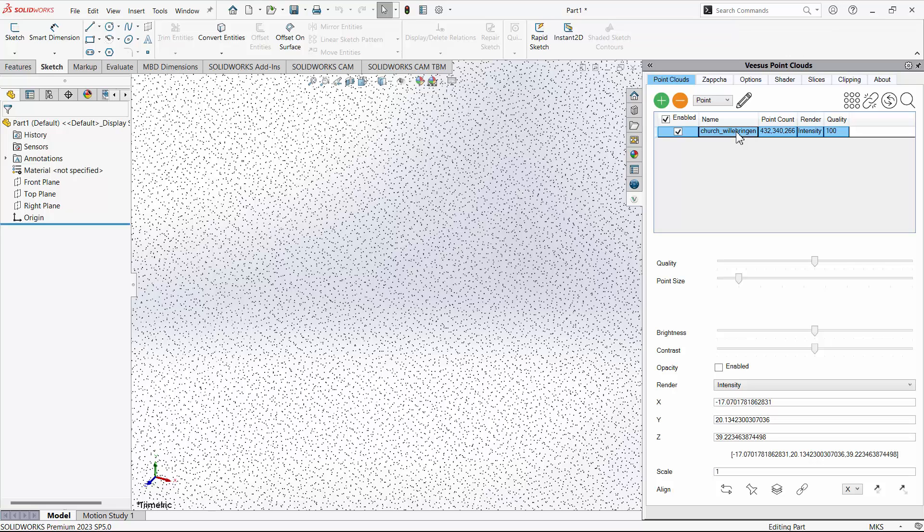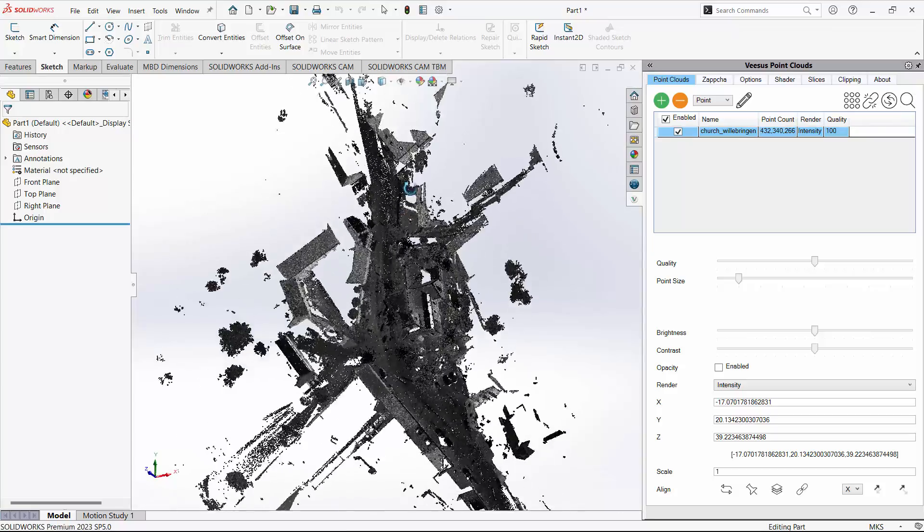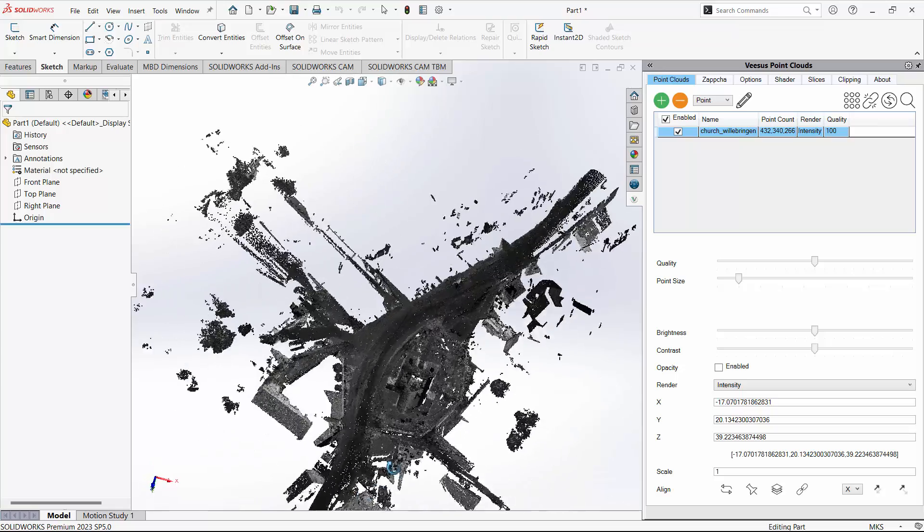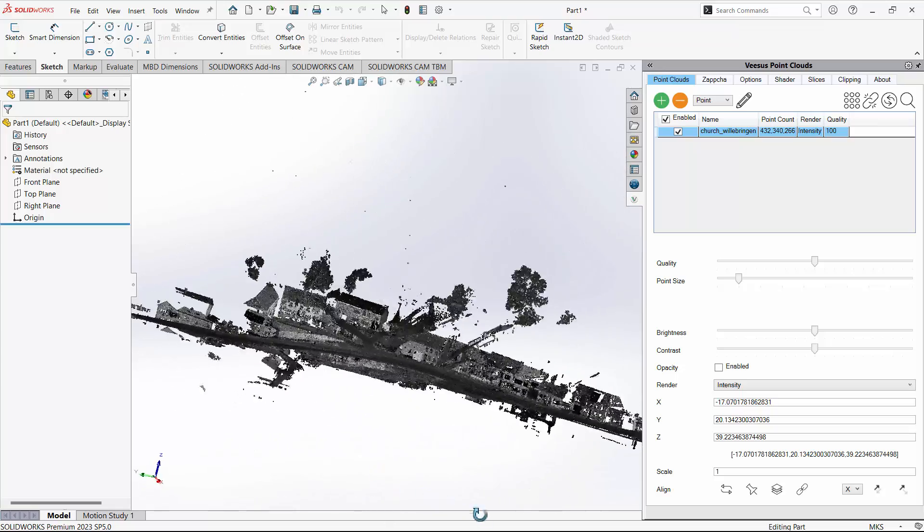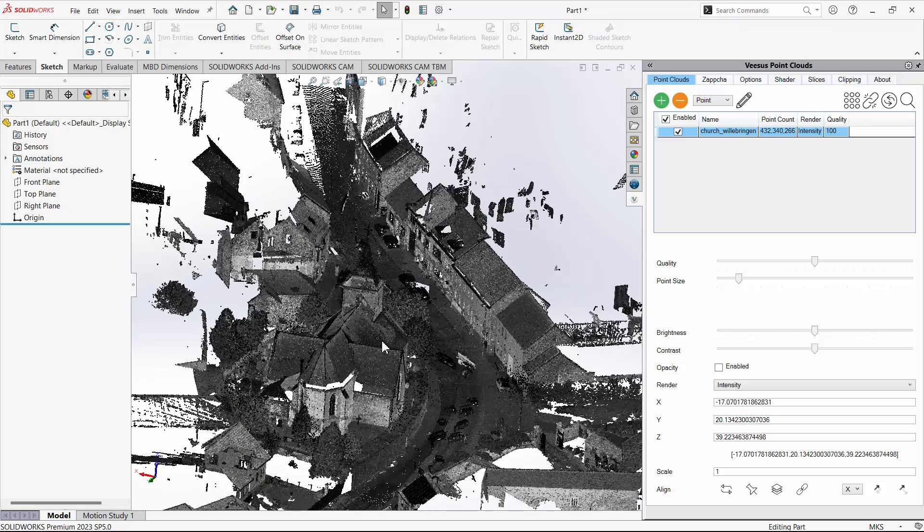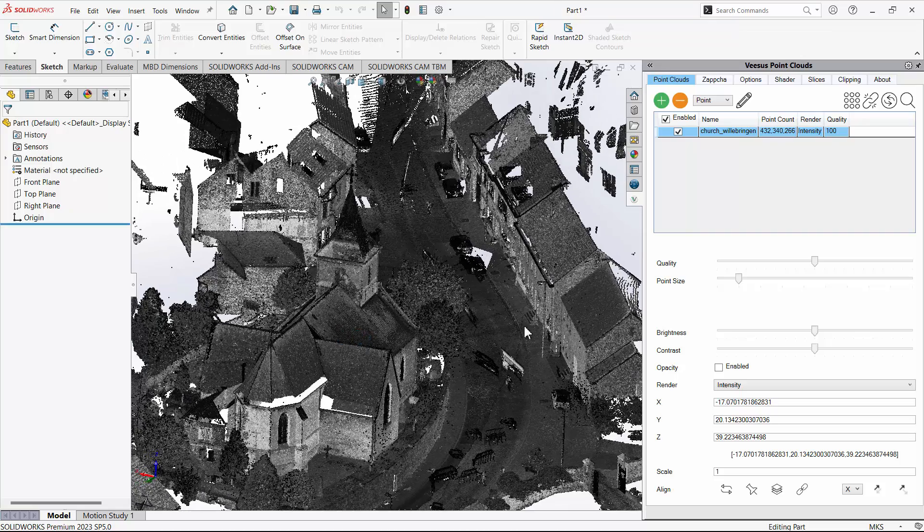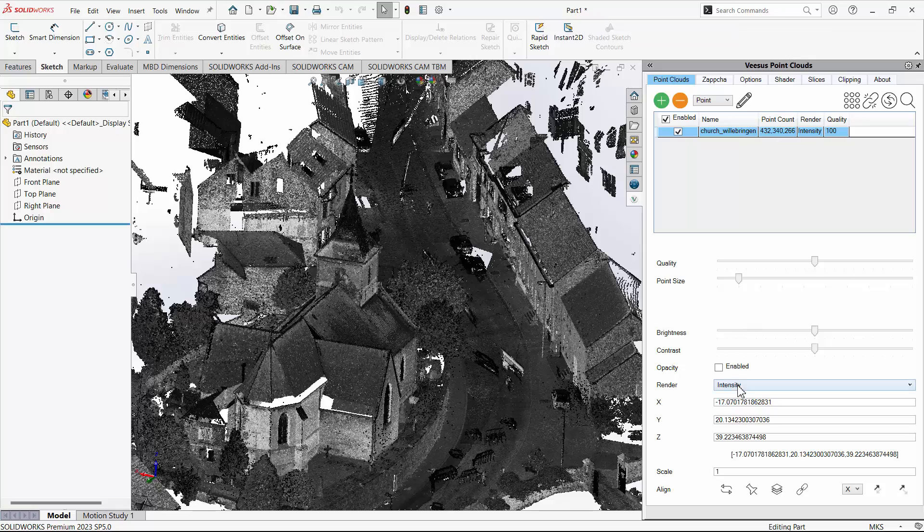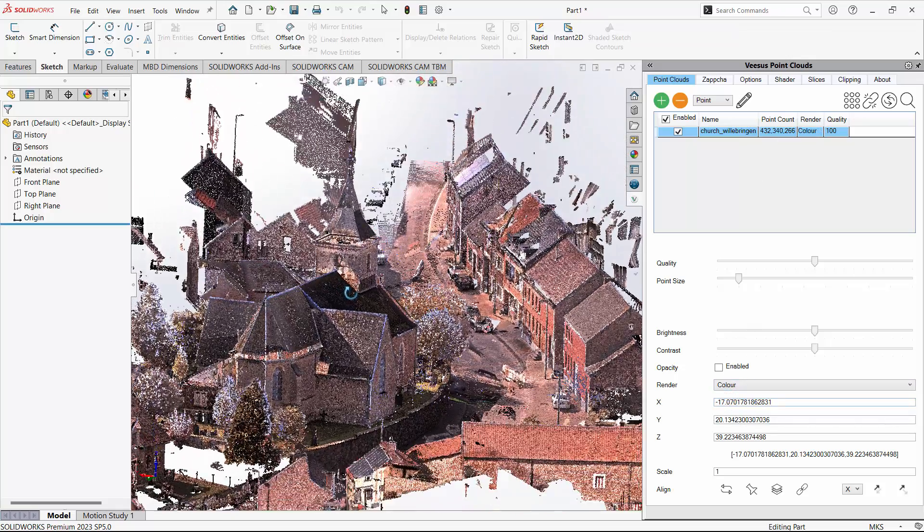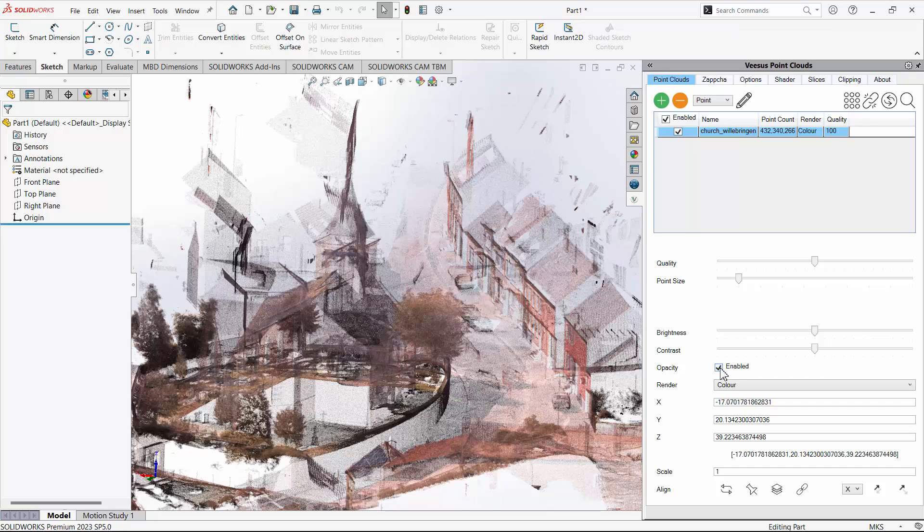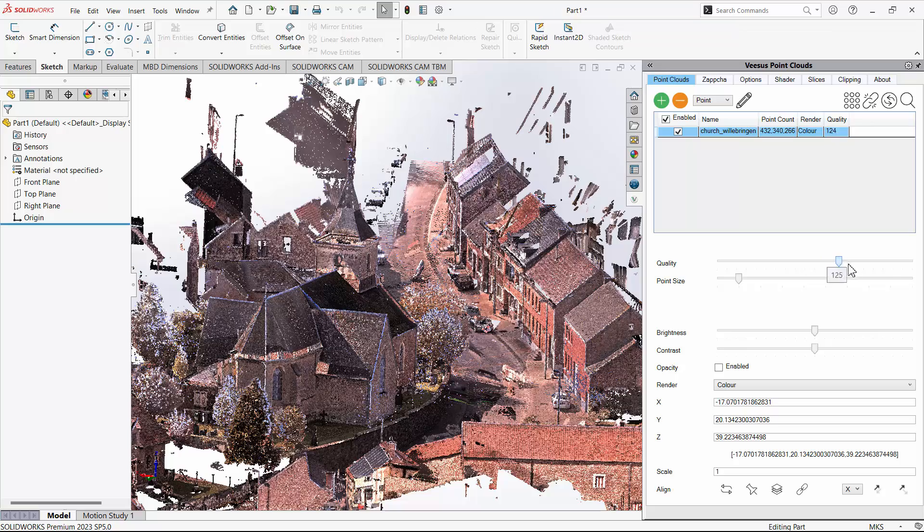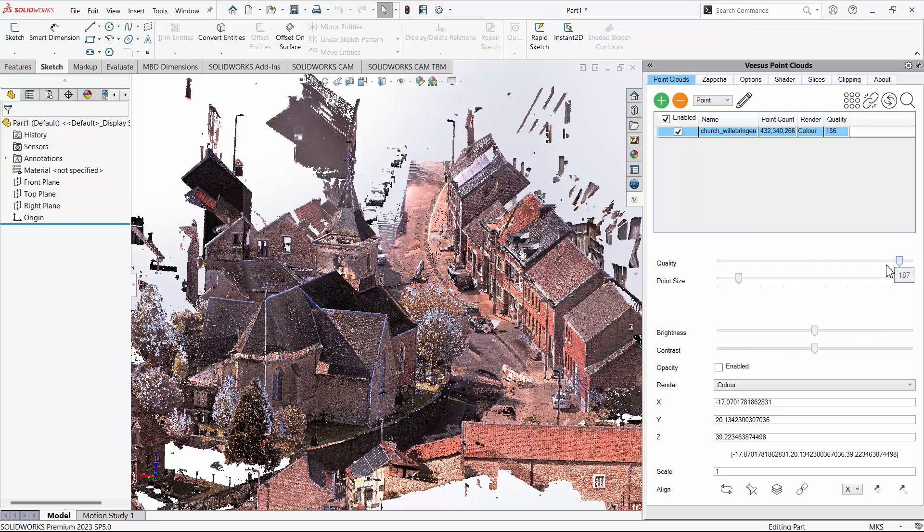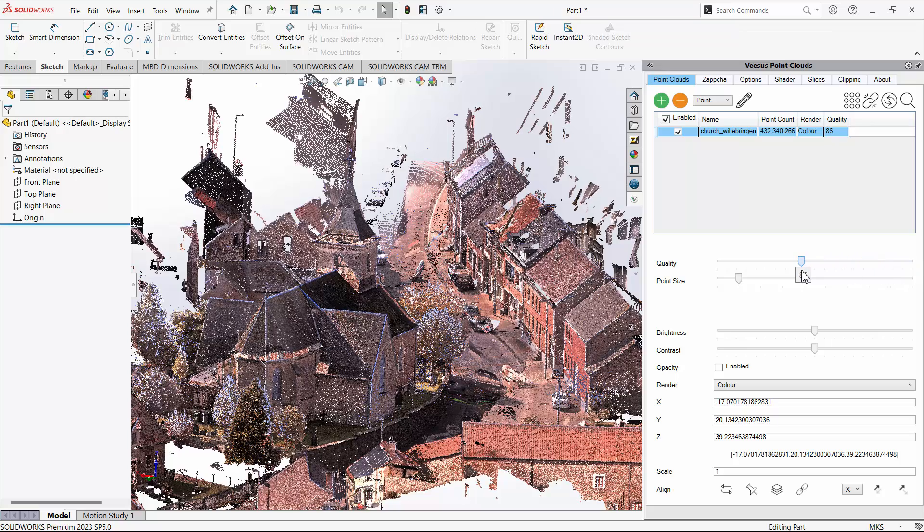Select the point cloud in the list and click the zoom icon, and the views will center on the point cloud. You can change the view. Shown here is enabling color from the render options, opacity, and adjusting the quality.